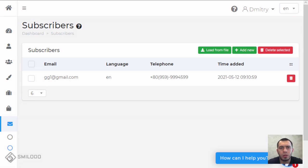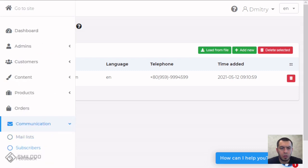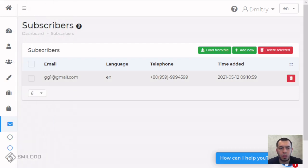So let's start. Now we're on the subscribers page in communication and here you can see a list of your subscribers.